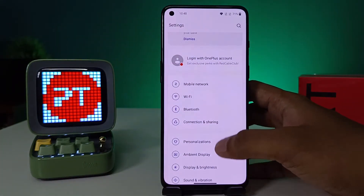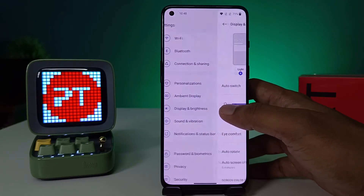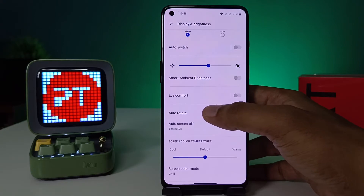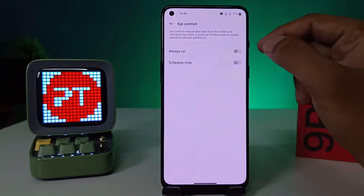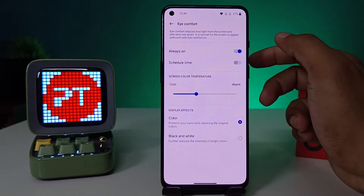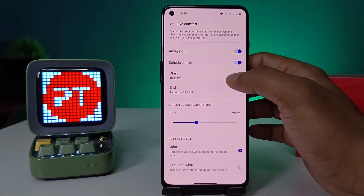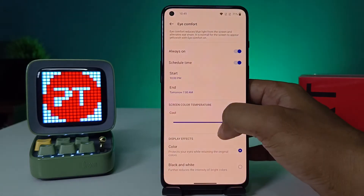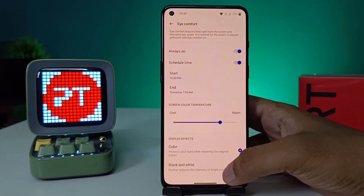You can see the option called Display and Brightness — enter on that. Now you can see the option called i-Comfort. Enter that. You can set it to always on, you can also schedule the time, and you can change the color temperature of i-Comfort mode.